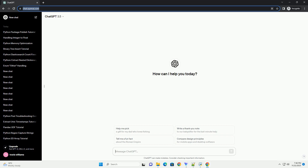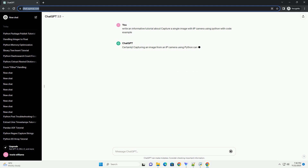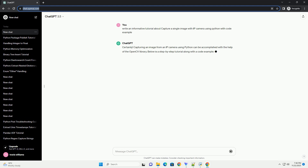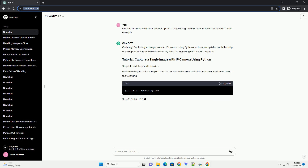Please subscribe and you can download this code from the description below. Capturing an image from an IP camera using Python can be accomplished with the help of the OpenCV library. Below is a step-by-step tutorial along with a code example.